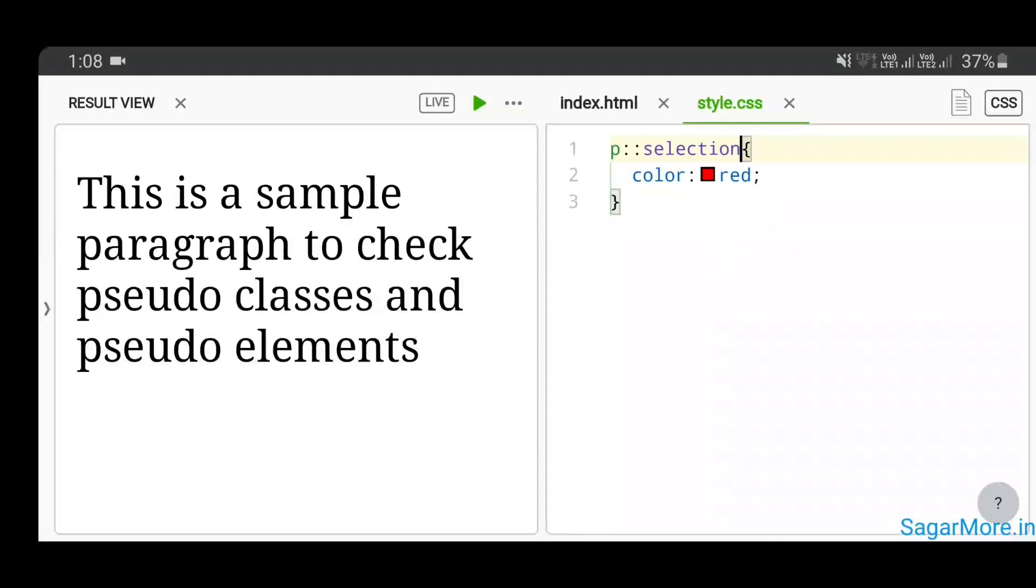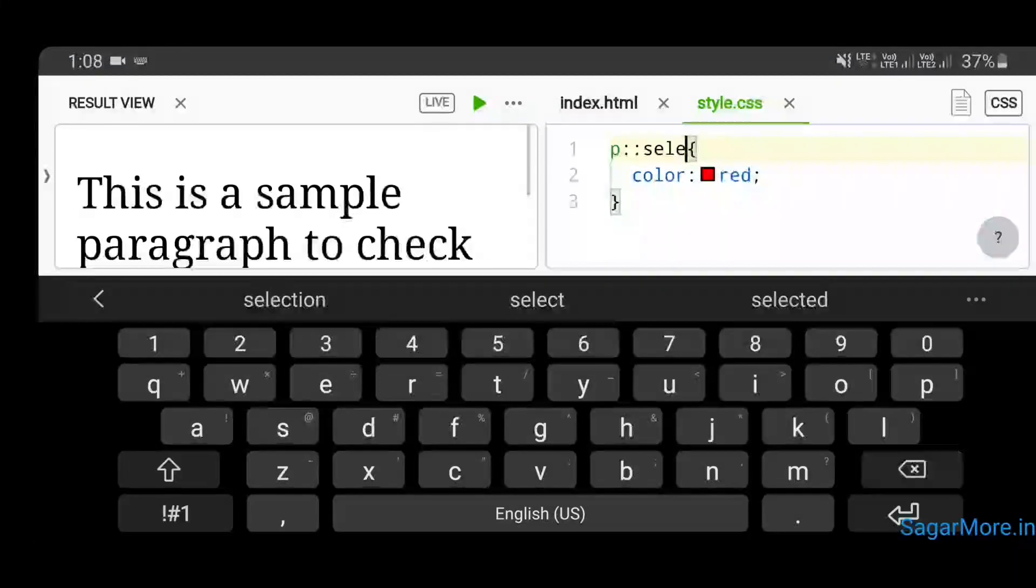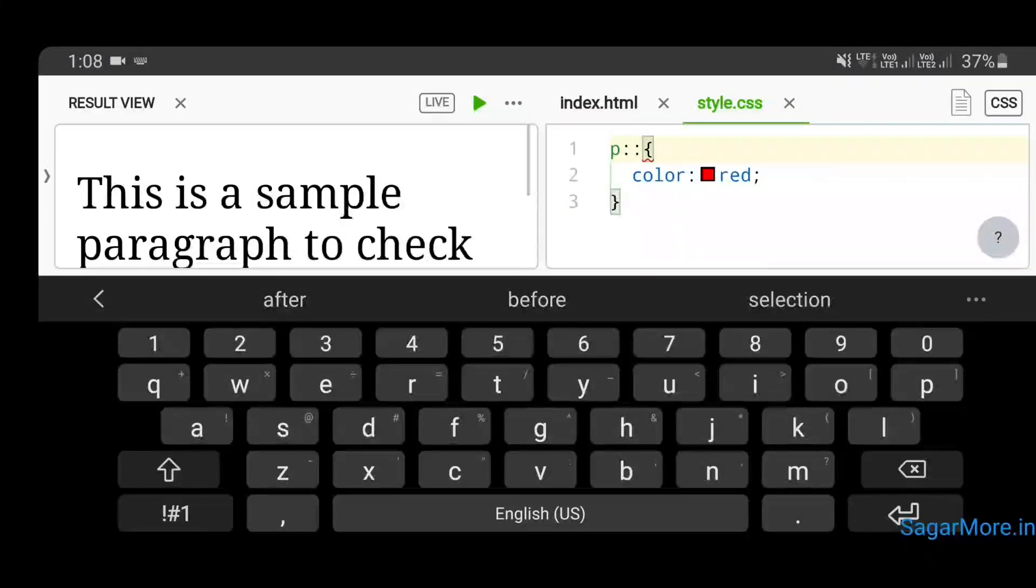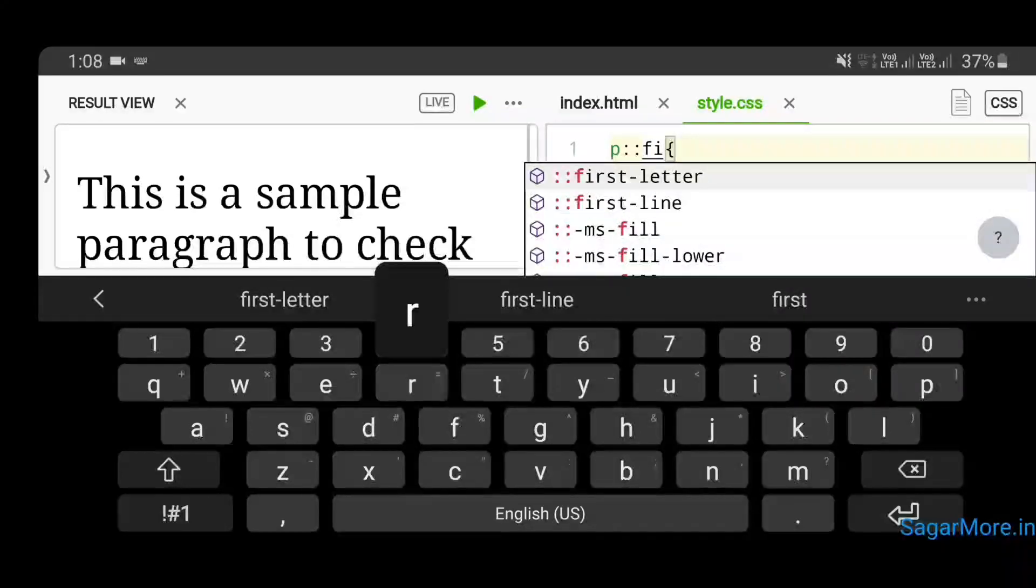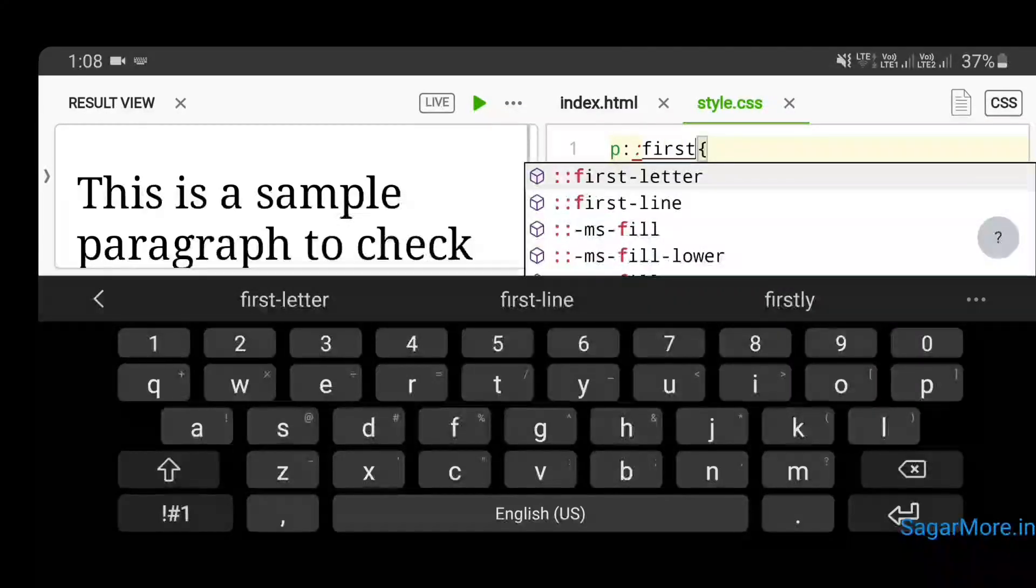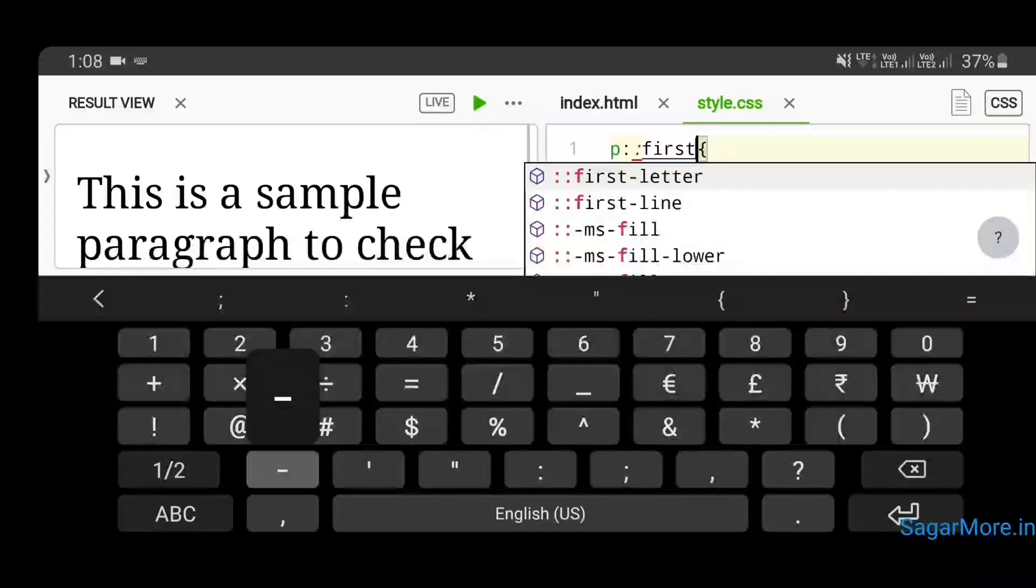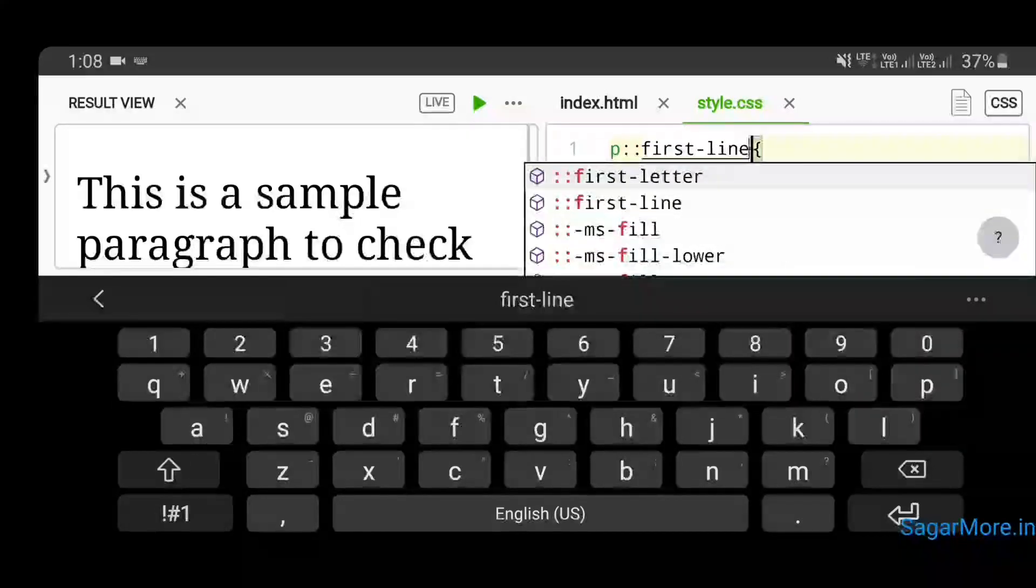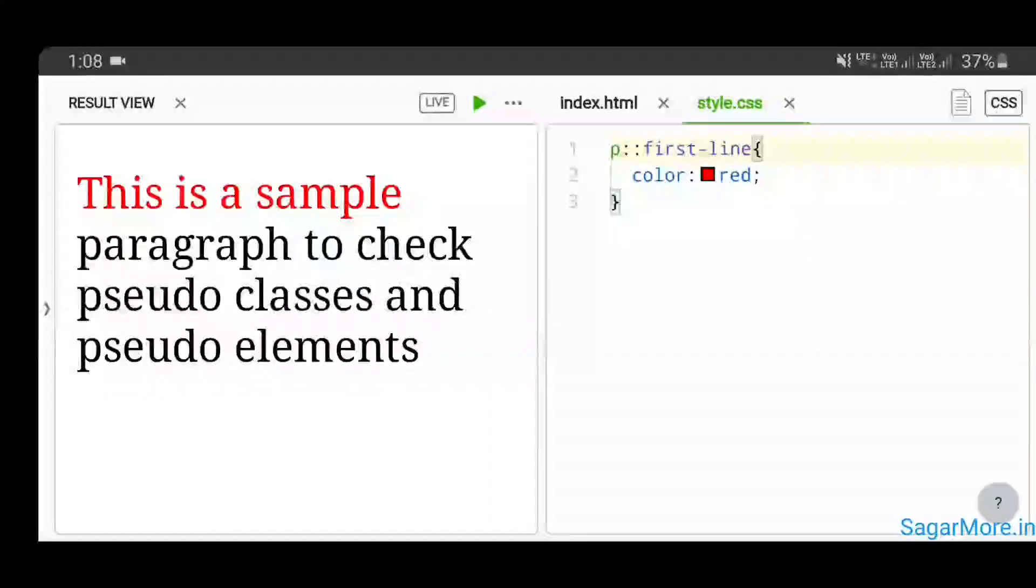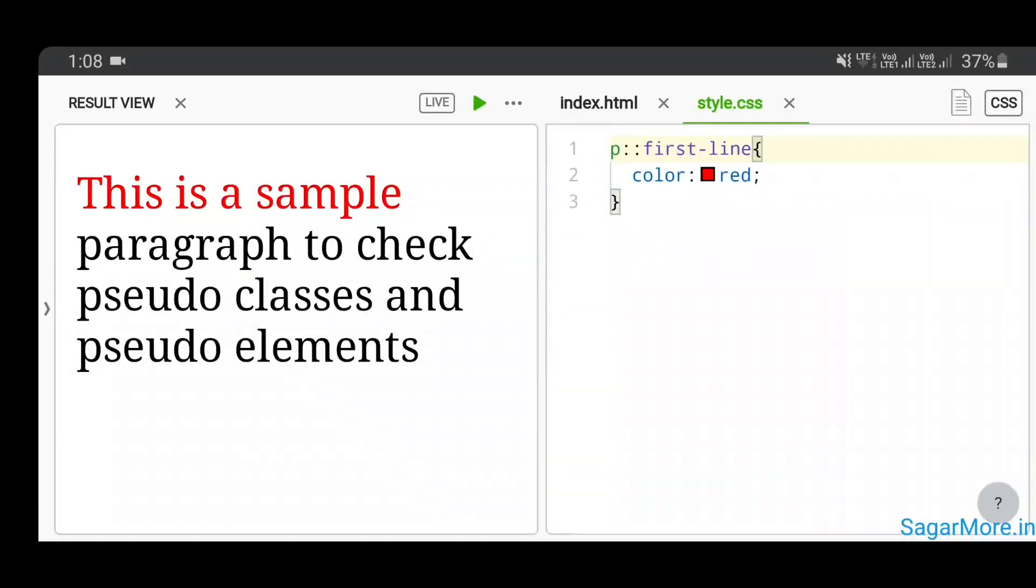This is how we can use the CSS pseudo-element, and the pseudo-element we just used is selection. Likewise, there are other CSS pseudo-elements like first-letter or first-line. Let's see that as well. So this is the first-line CSS pseudo-element, for which whichever first line you are able to see on your screen, that will be turned to red in this case since we have written red color property.